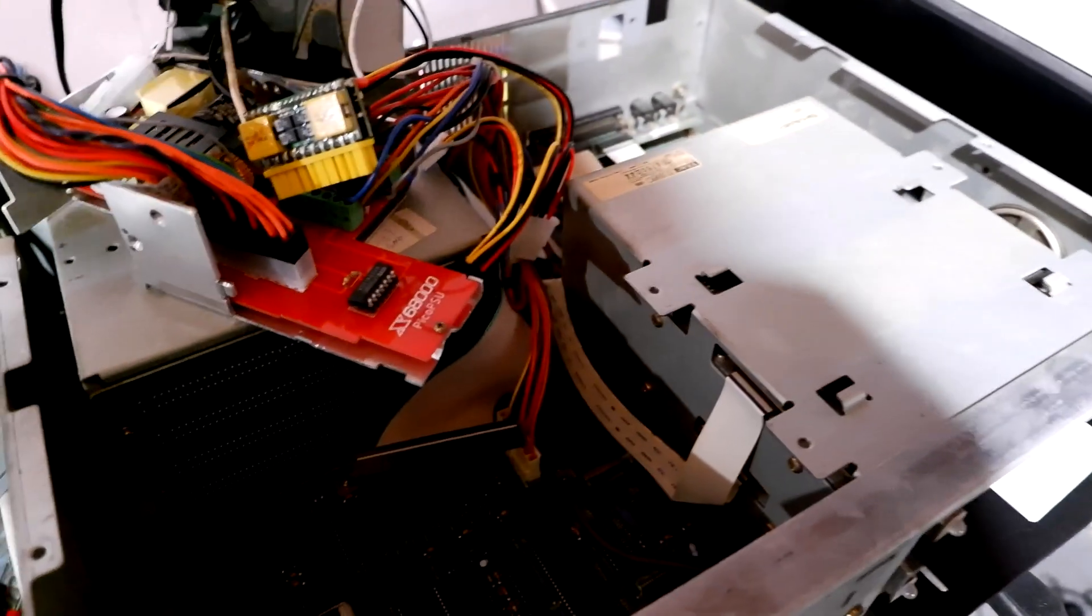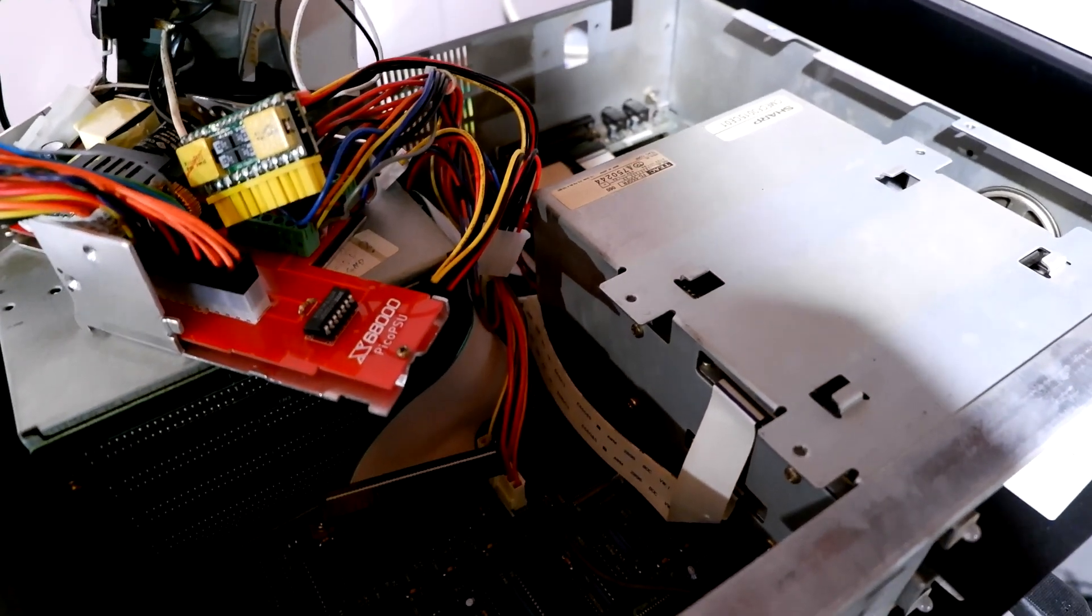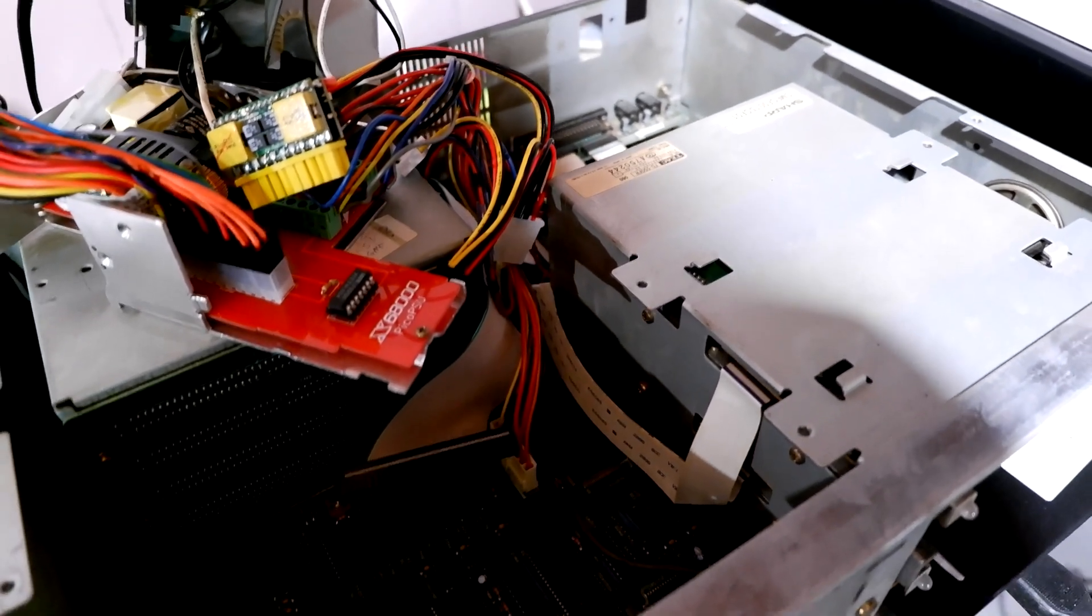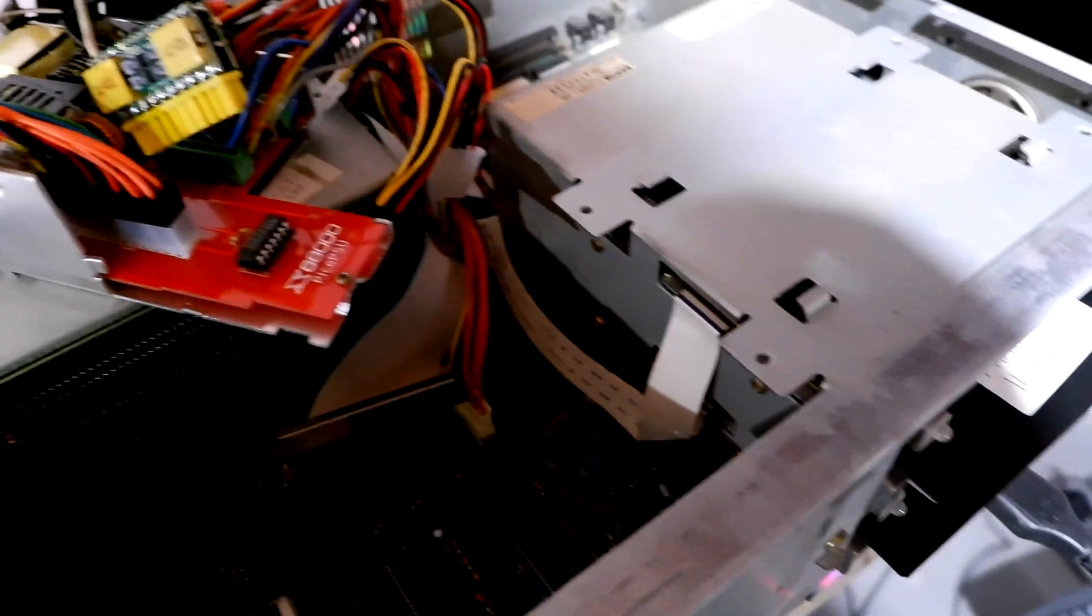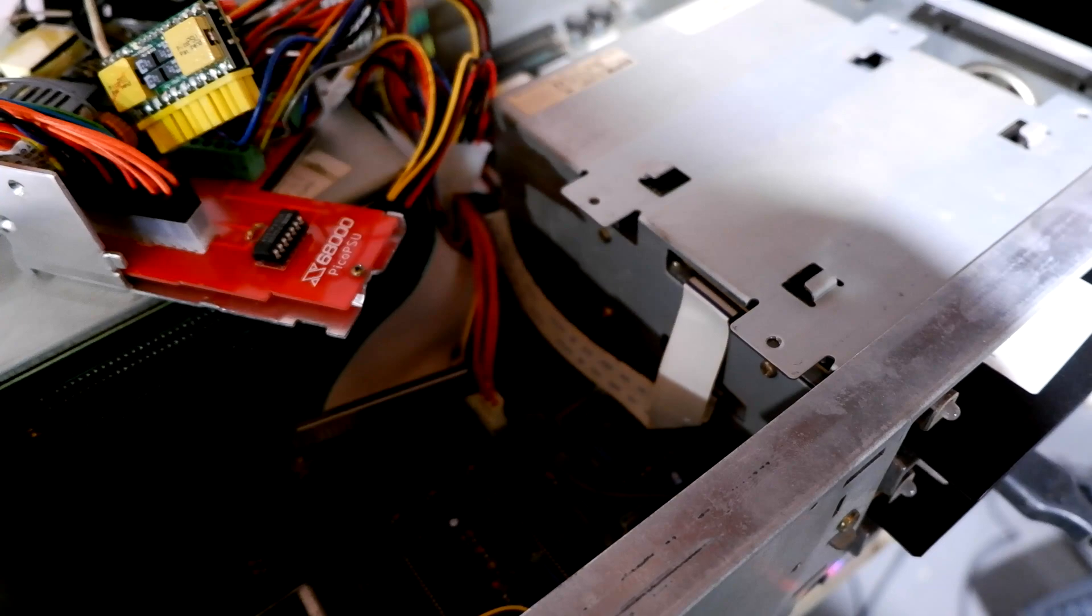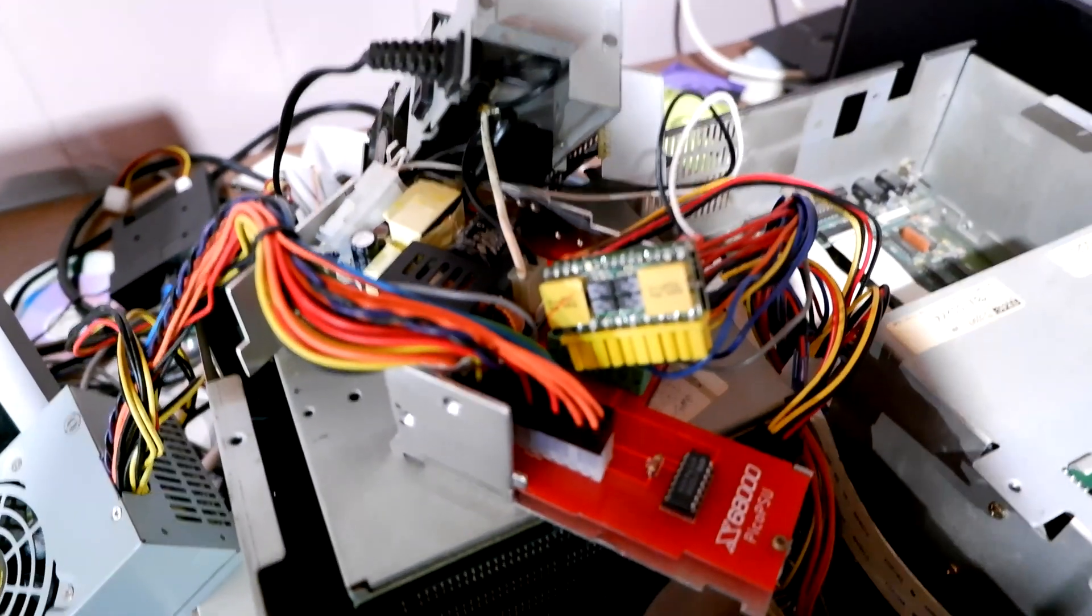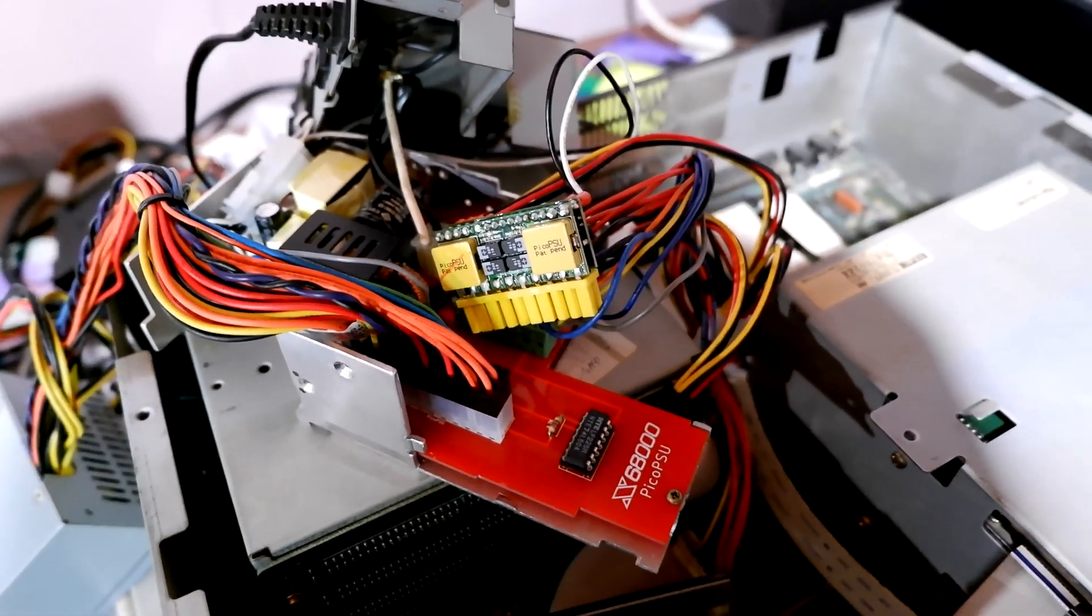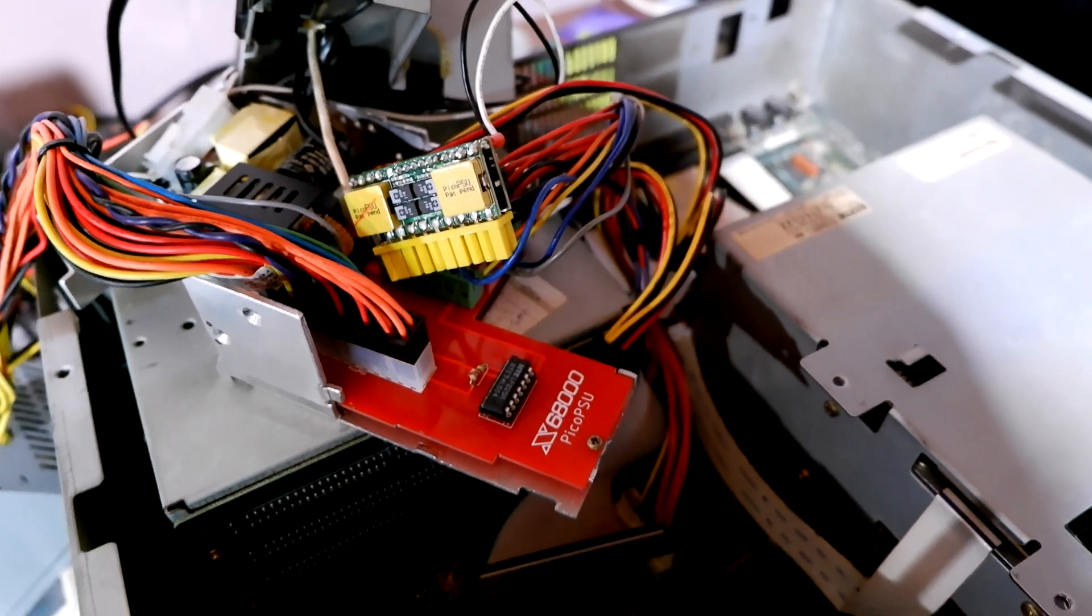Basically you can't trust Pico PSUs with these old computers. Look, turning it off, soft power works too. The point is Pico PSU cannot always be trusted with a lot of applications including the Sharp X68000. And this is why, sure the Pico PSU is great when it works, you don't have to shove a barrel jack outside your machine, you don't have to deal with any of that, you can just install it in the original PSU cleanly and not have to worry about anything.